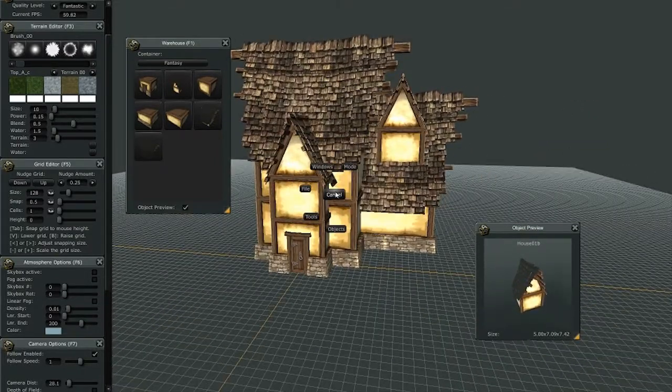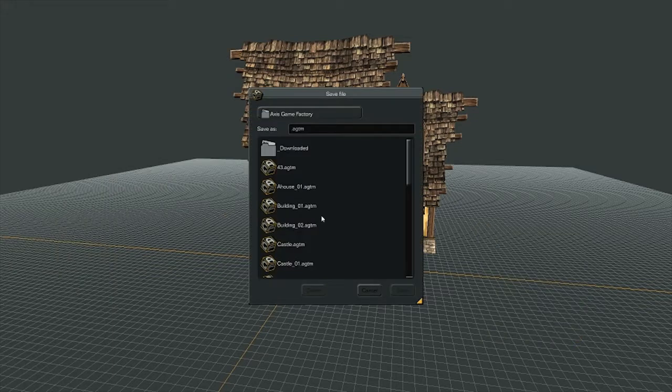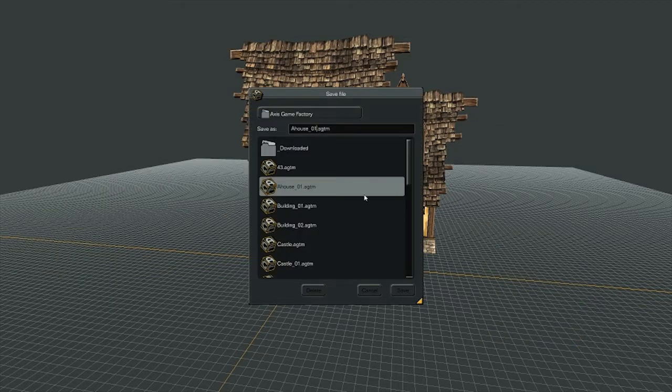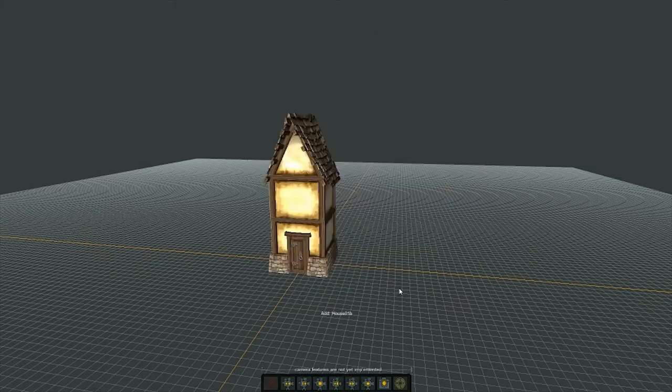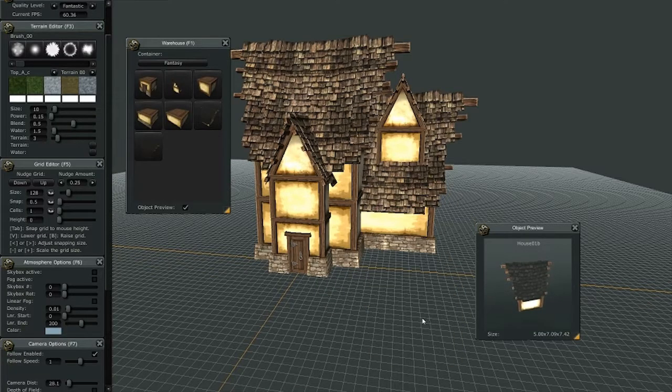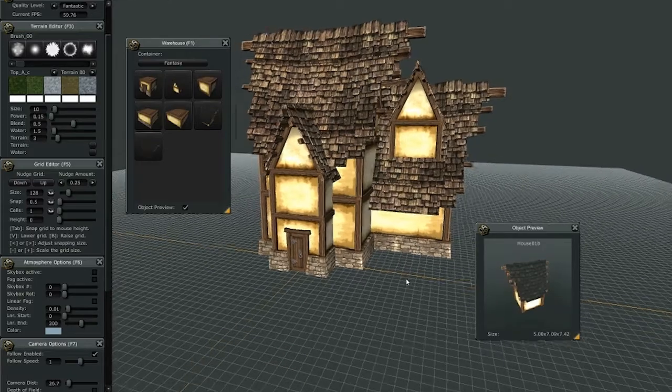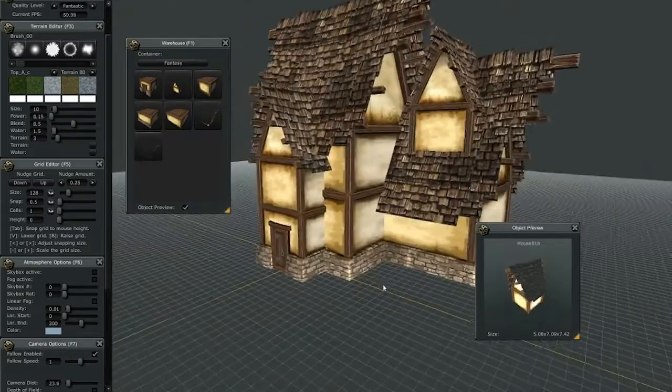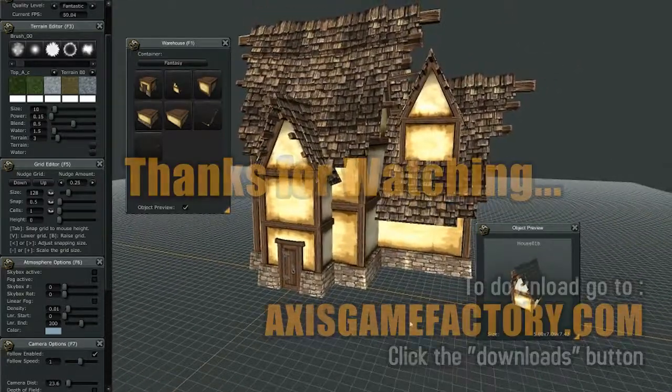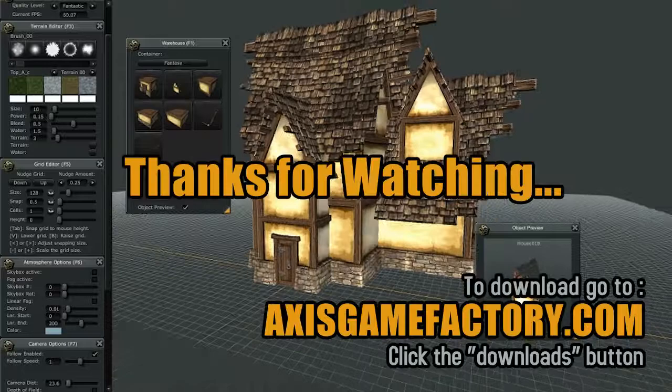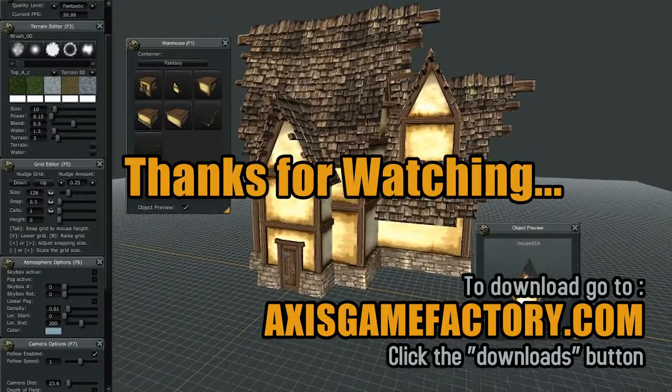And now we're going to save this one as a different object. So I'm going to save this as house 2. Save. Now I'm going to end the video here for the moment, and the next video, I'll show you how to bring these houses into your environment and place them, and we're going to build a village.